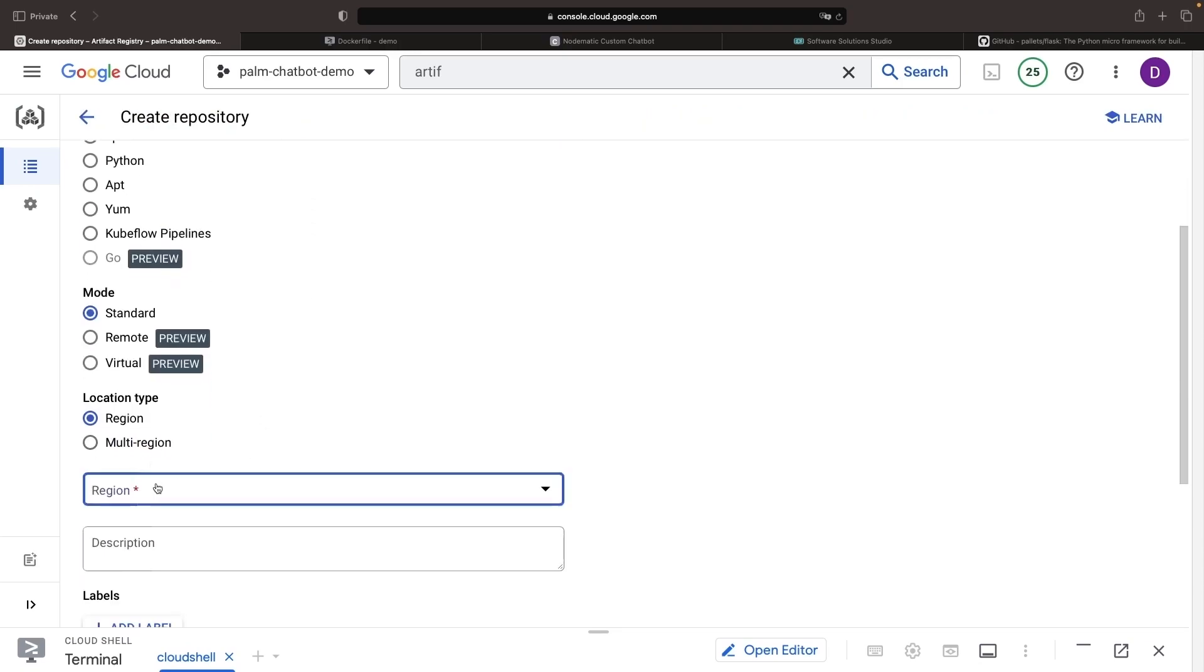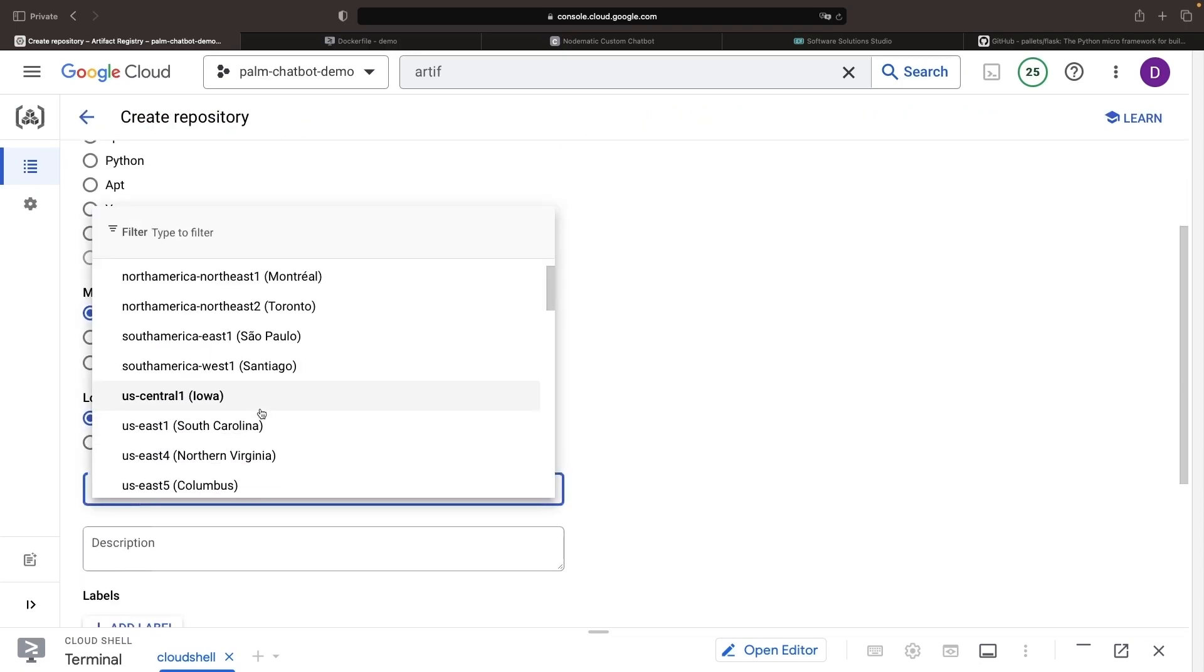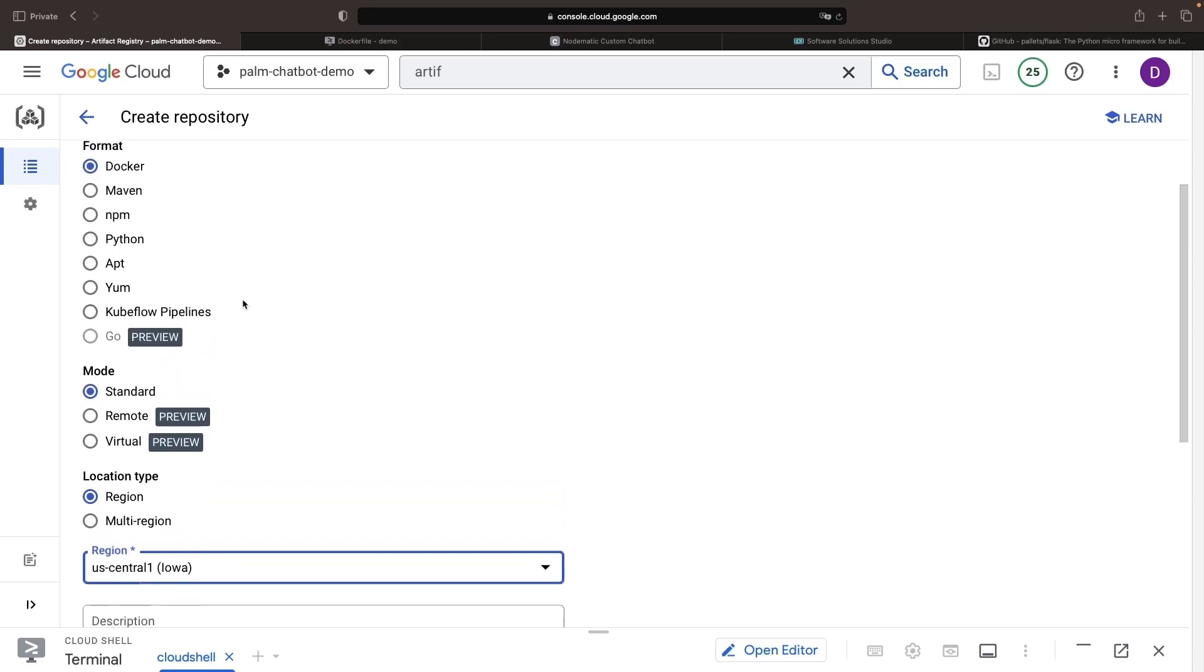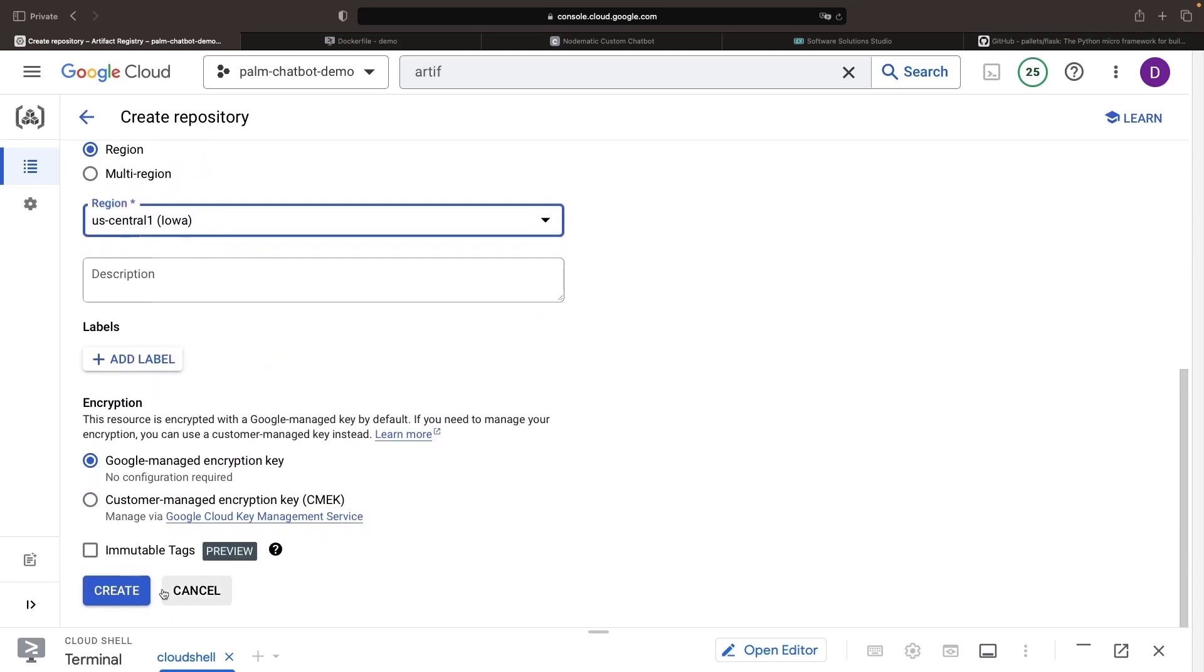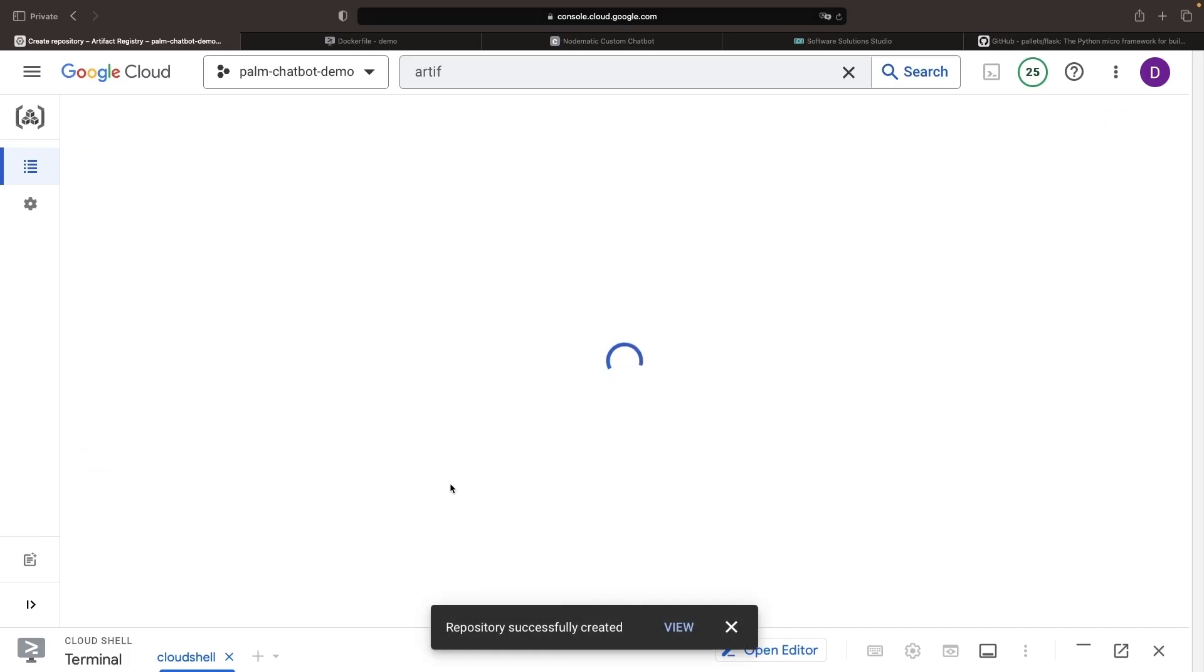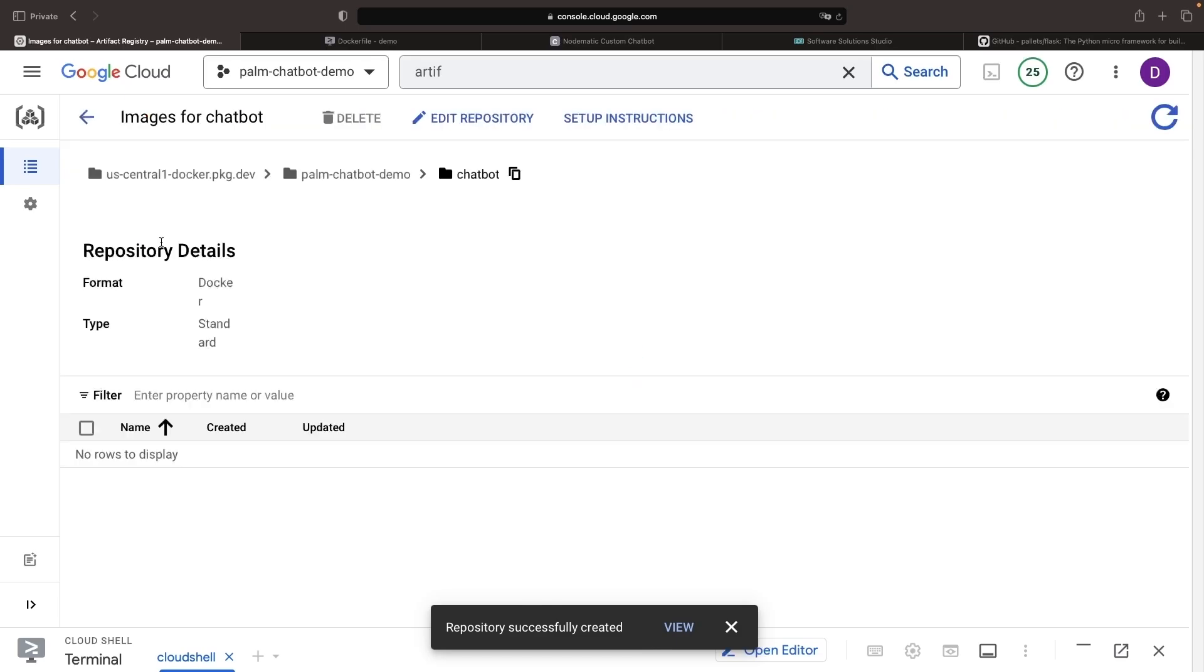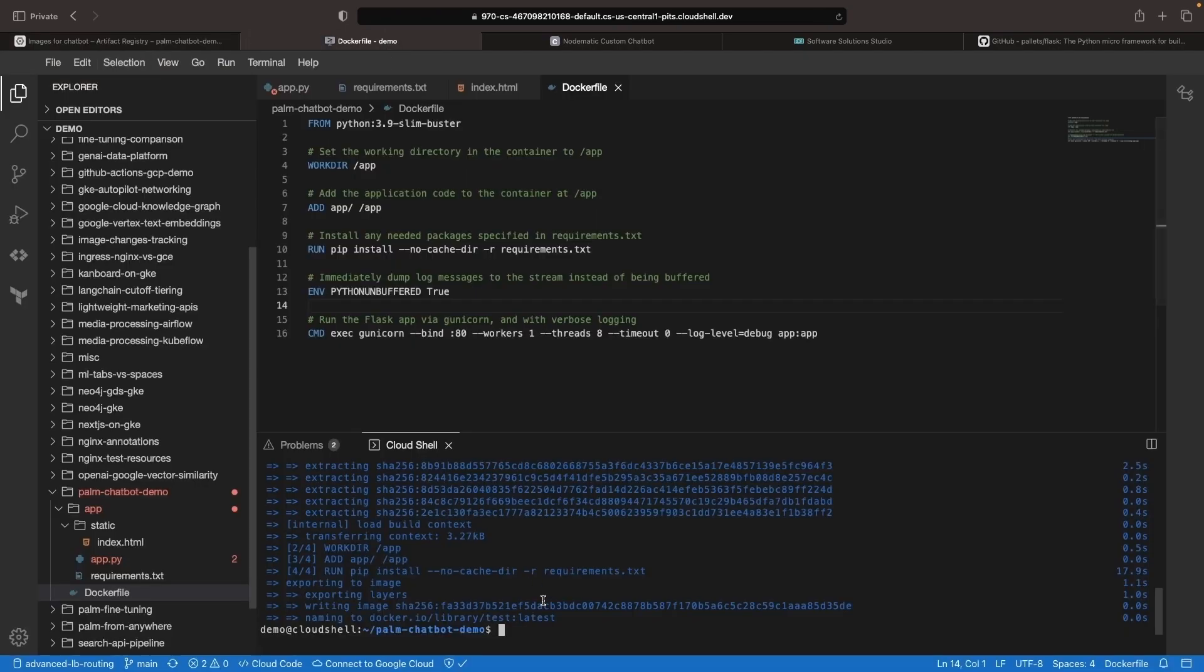We tend to recommend regional instead of multi-regional configurations for your Docker repositories, mainly for cost reasons. However, in either case, this is a pay-per-use service and should be relatively inexpensive if you don't have a large volume and size of images. So, if we go into our repository, we'll check out the setup instructions and configure our local Docker CLI to use that repository.